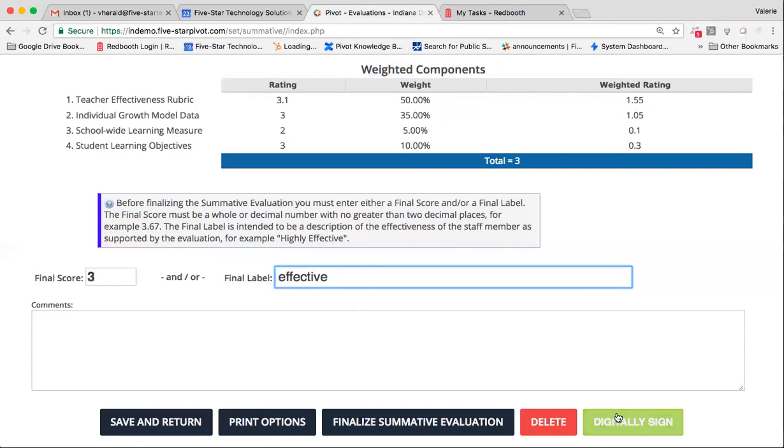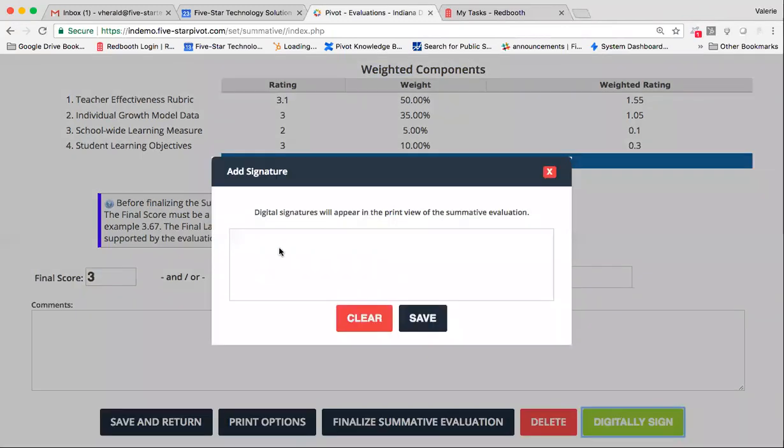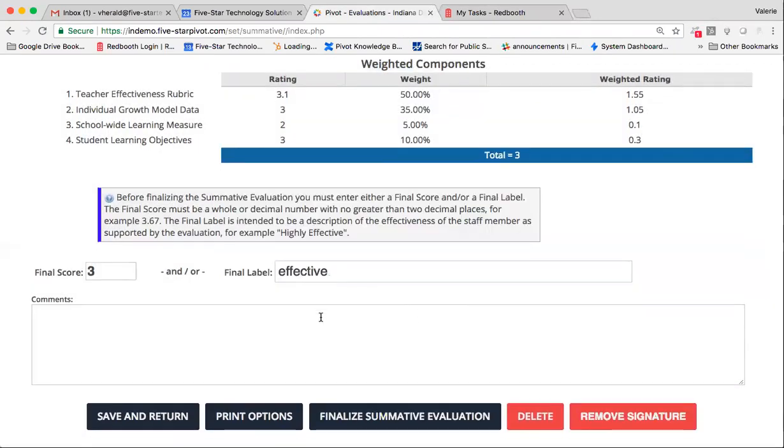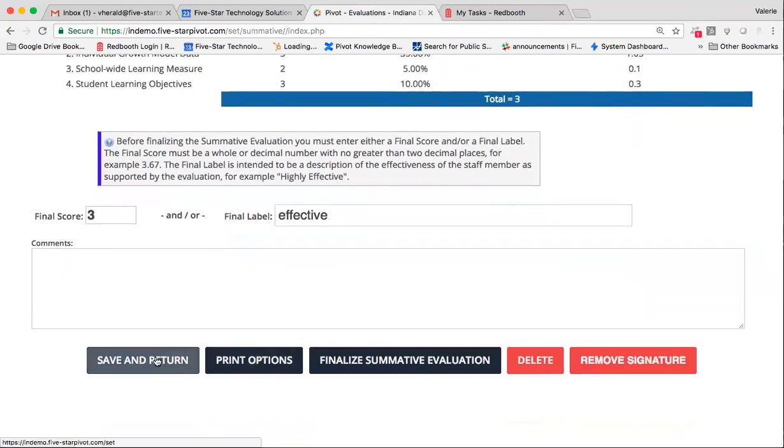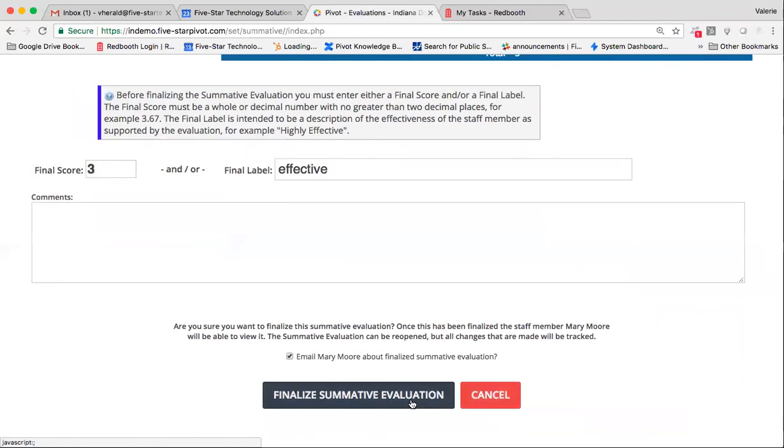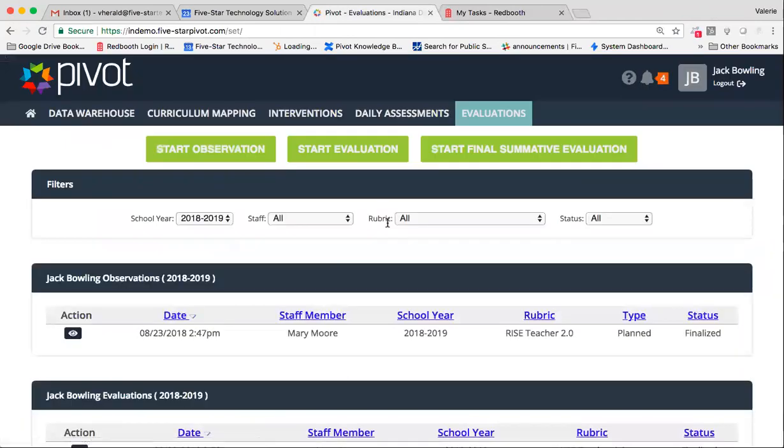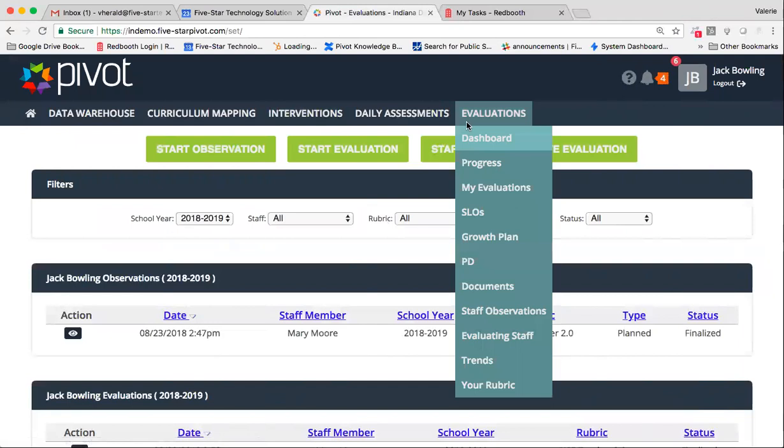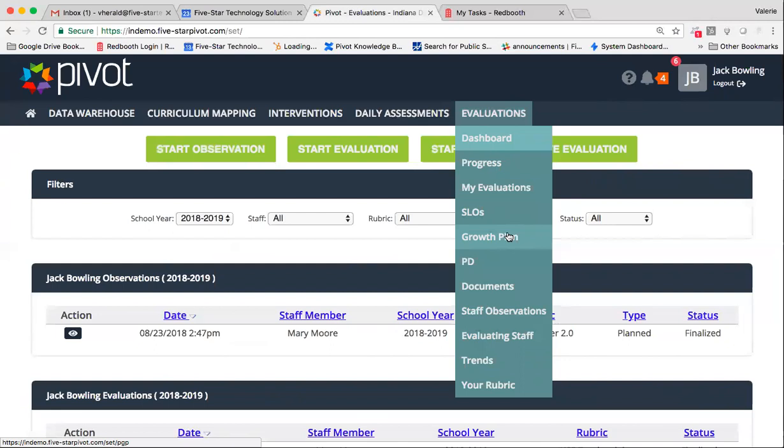Again, you can digitally sign, print, save and return for later, or finalize. So we very, very quickly just went through the entire evaluation process, highlighting a couple things that your teachers can also do within the system, such as submit an SLO, submit documentation, submit a growth plan. These are all additional ways in which you can interact with and pivot with your teacher so that you can make the very best of your evaluation process.